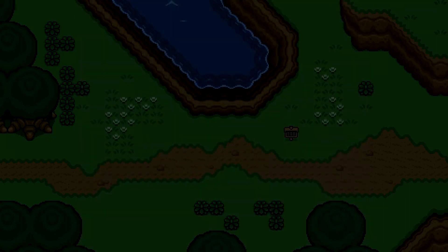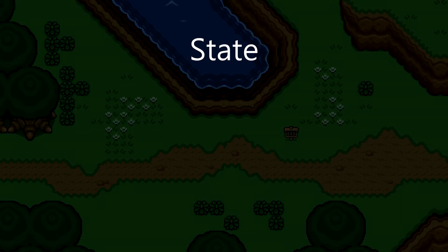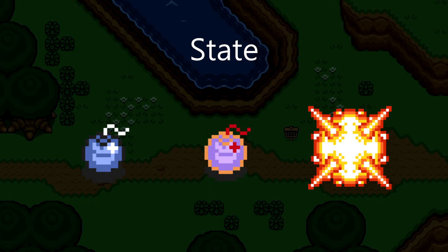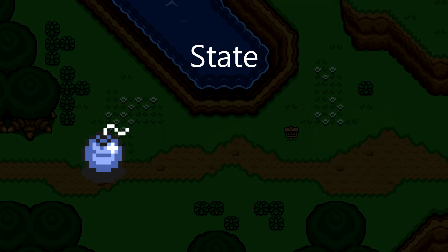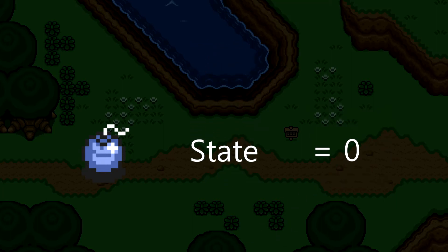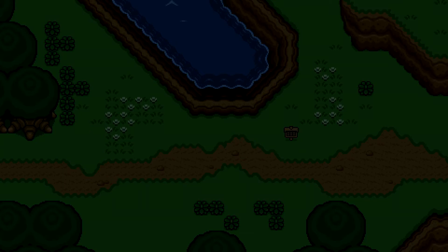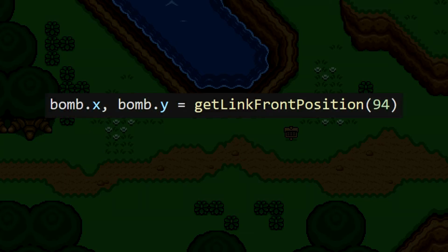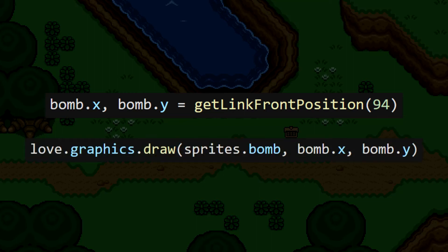Like some of our other items in the game, we need to think about the Bomb's state. It's pretty simple — the Bomb can be in its resting state before it moves on to flashing, and then it explodes. To get started, we're going to first work on simply showing the Bomb on the ground, where it'll be in state 0. We'll place it right in front of Link using the Get Link Front Position function, and if we just draw a Bomb sprite at that position, we'll see the Bomb on the ground wherever we spawn one.